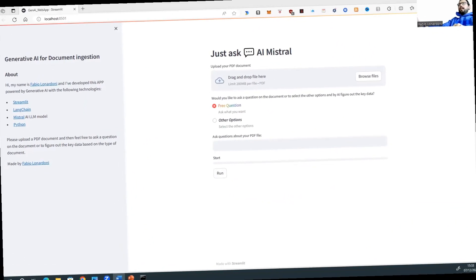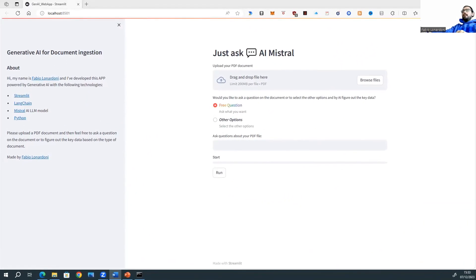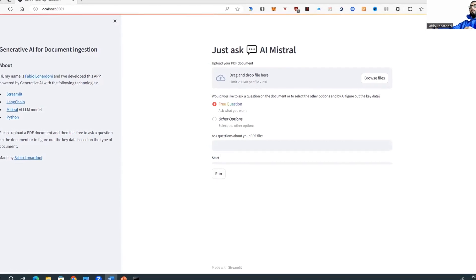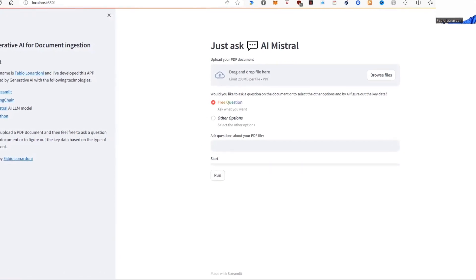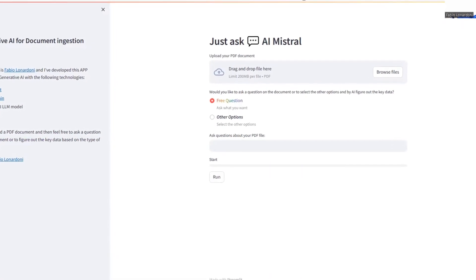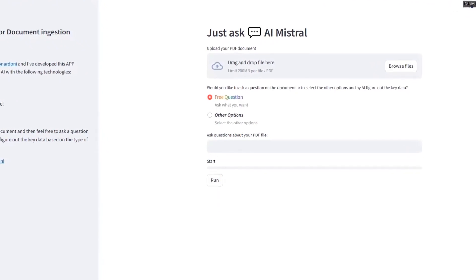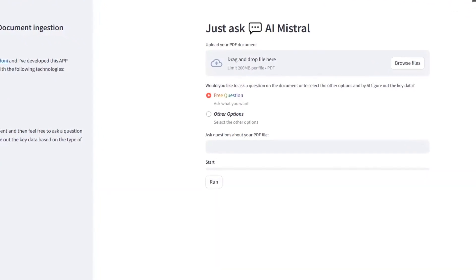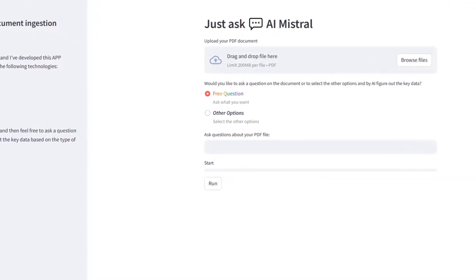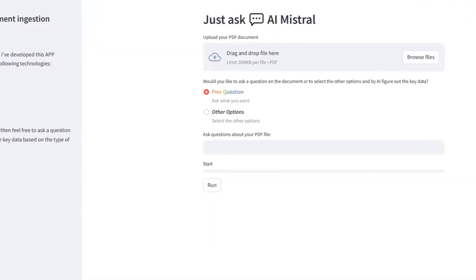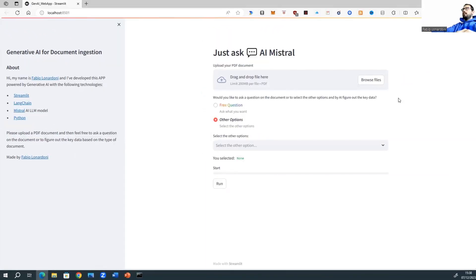My prototype is a web application that I built using Streamlit, Limechain, Python, and Mistral 7b. It allows users to upload a PDF document and automatically categorize the document and extract the key information from it.